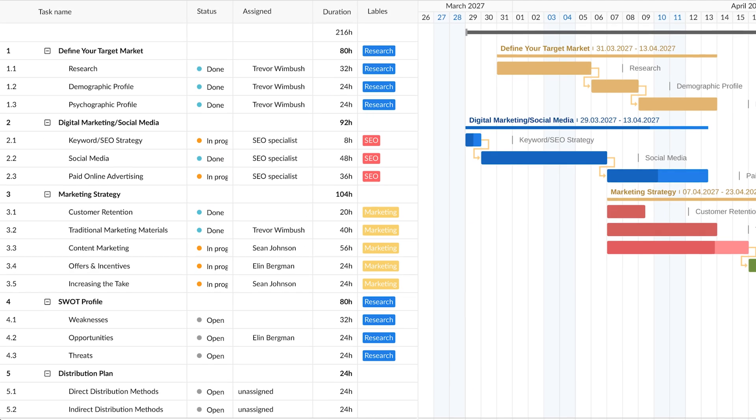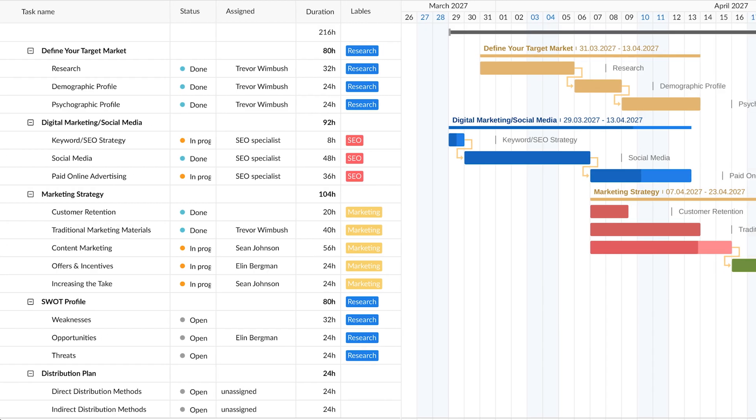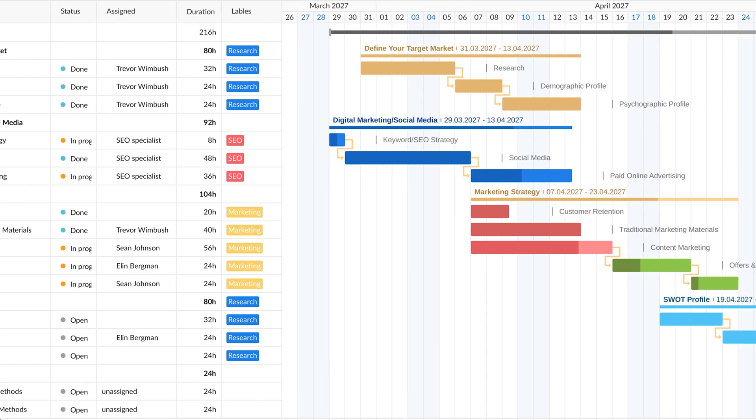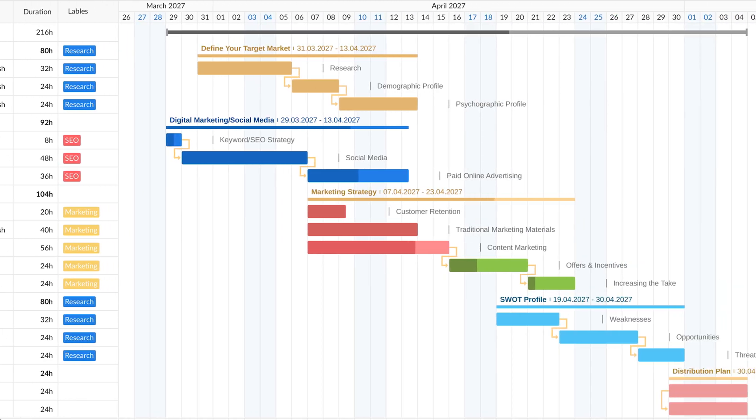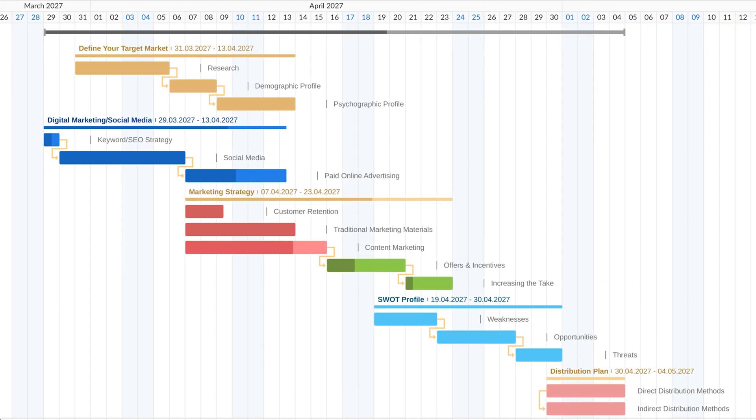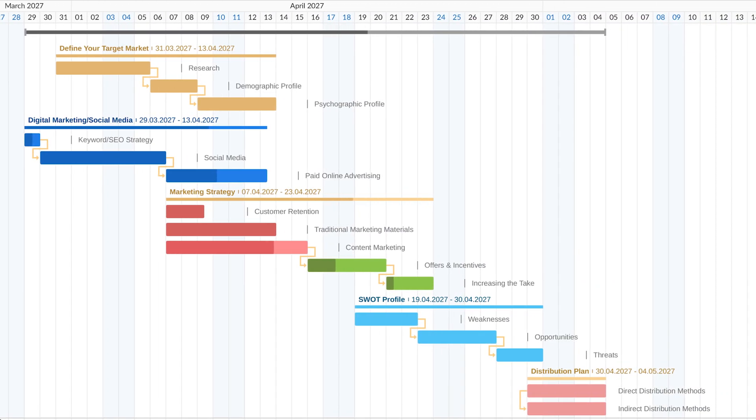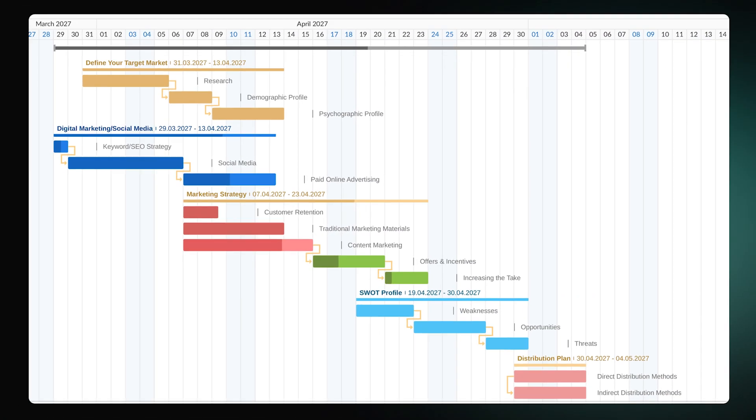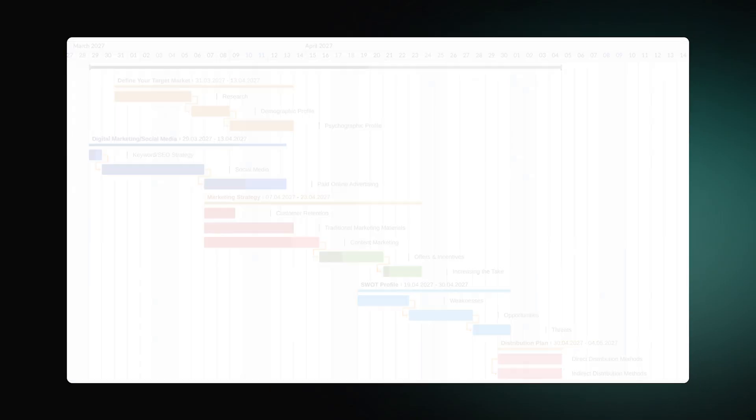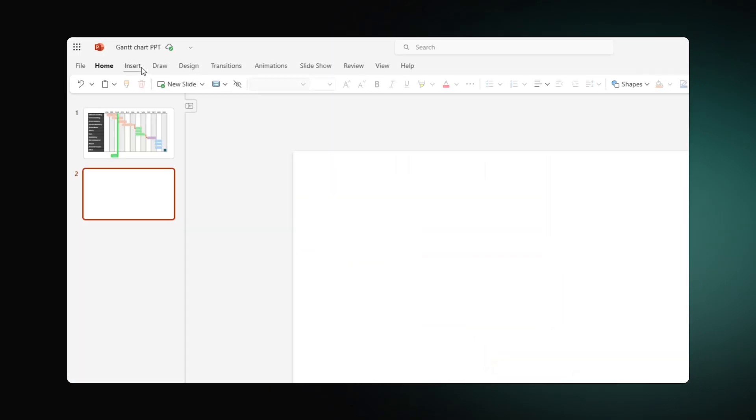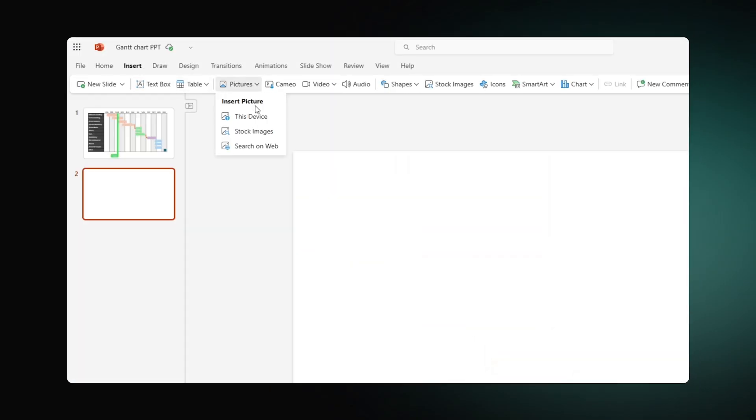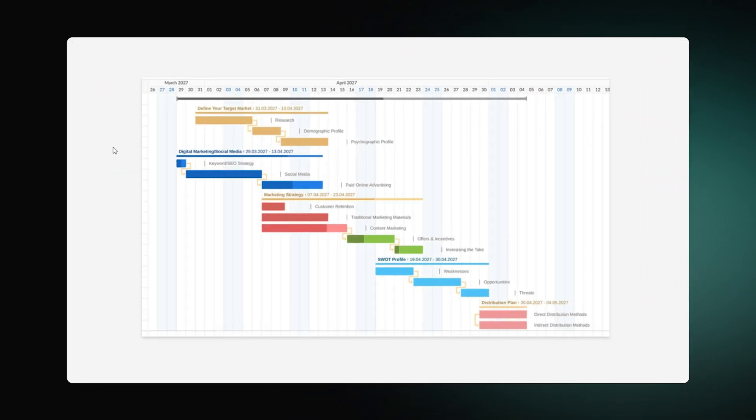You can now share the document or present your project plan to the audience. You might also want to add it to your PowerPoint presentation. In this case, just insert the exported Gantt chart as a picture.